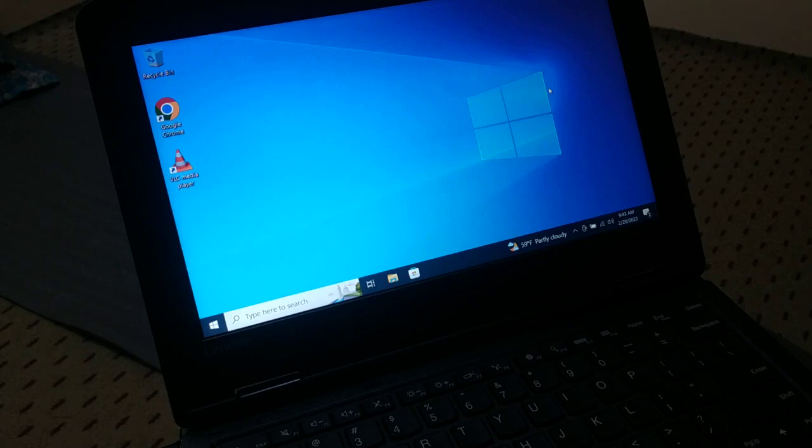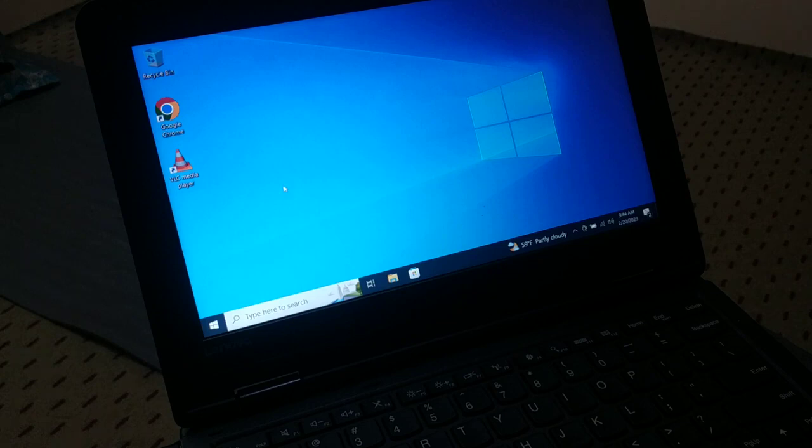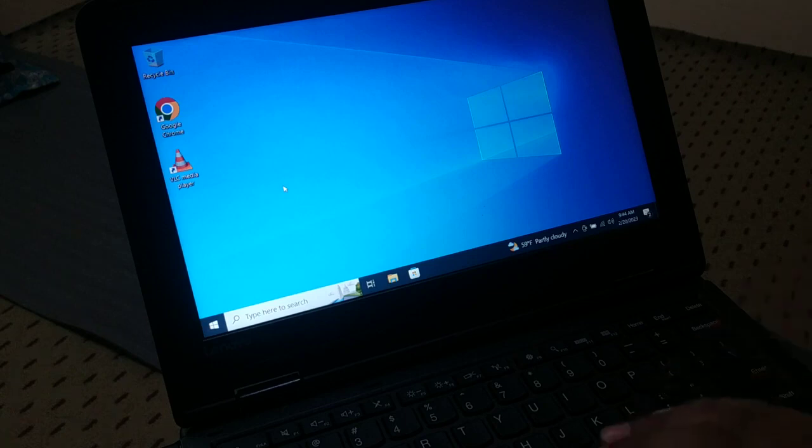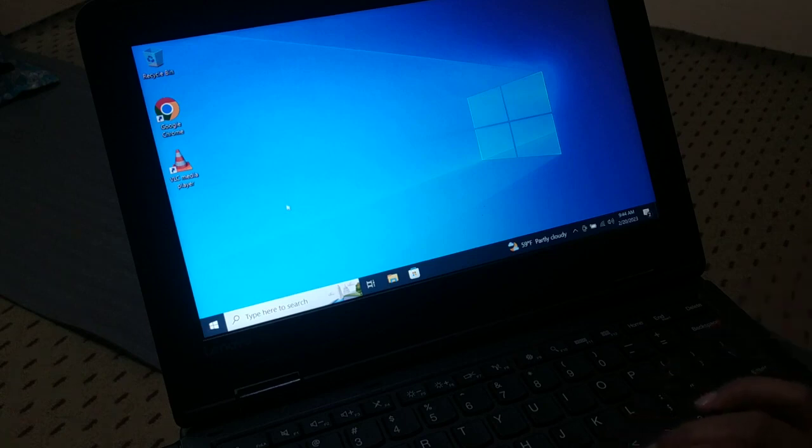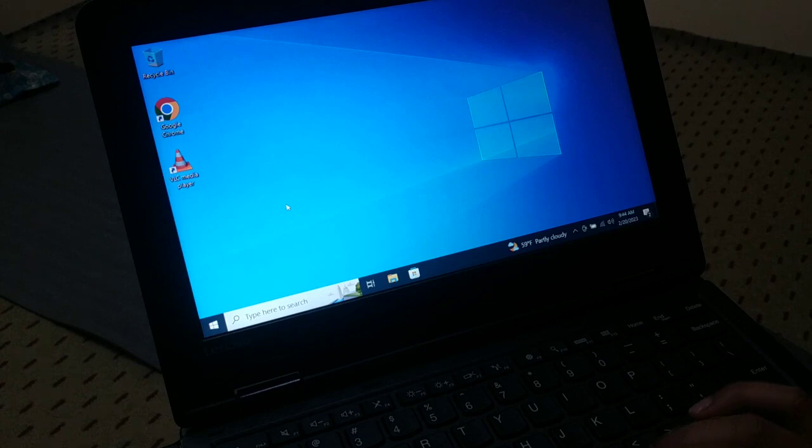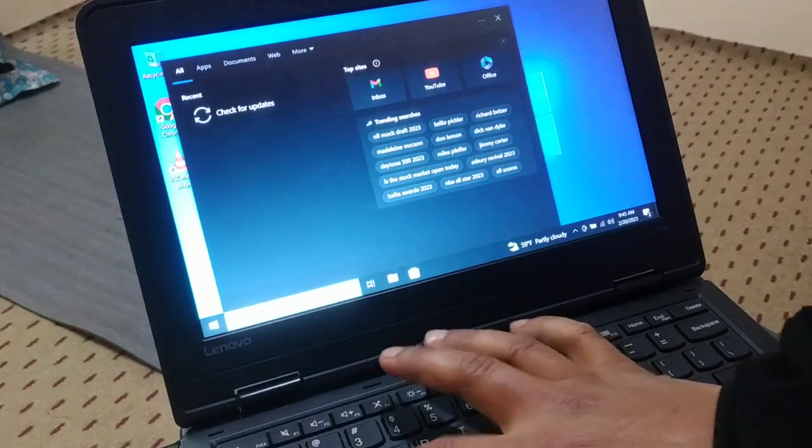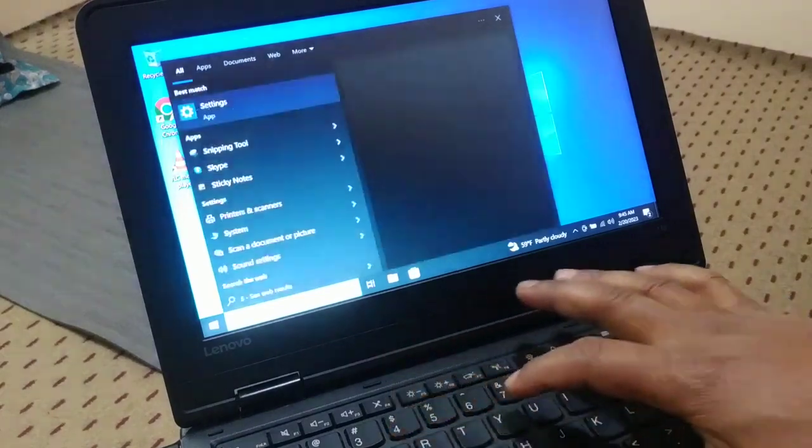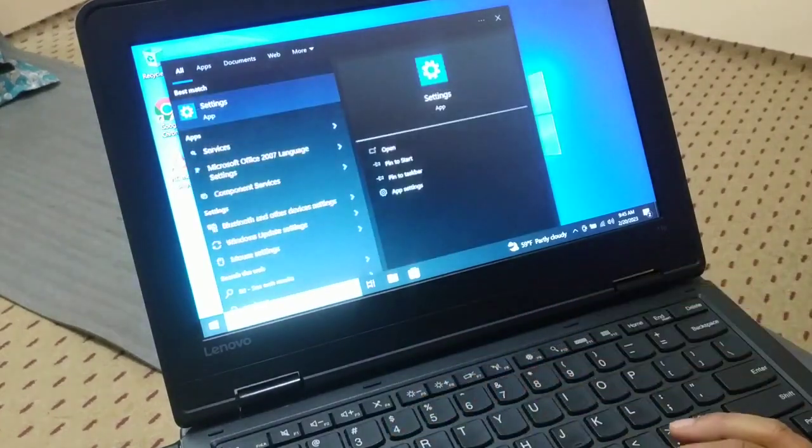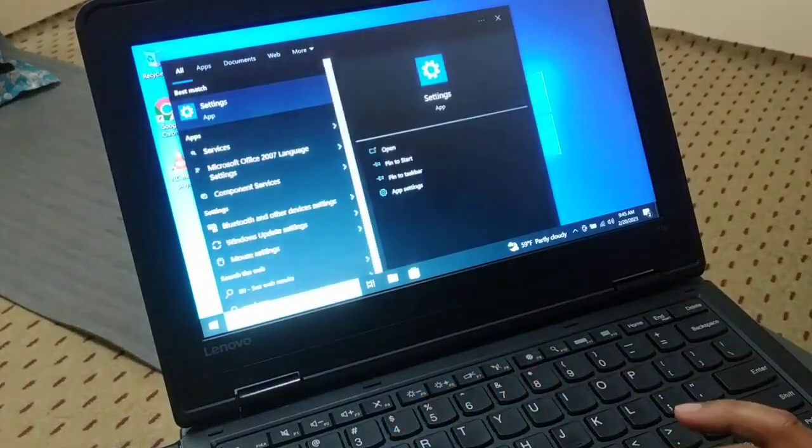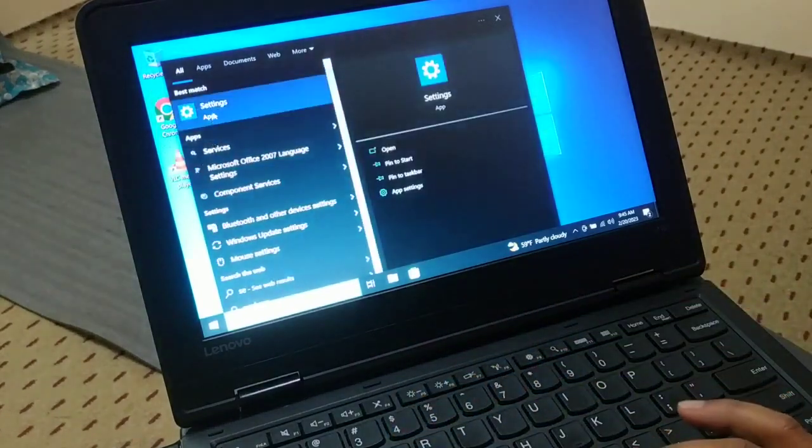How do we fresh start the Windows PC? So in order to fresh start factory reset your Windows 10 PC, at first go to the search and type setting. You can see on the top it's the Settings app.